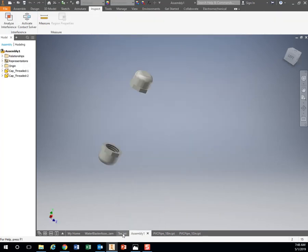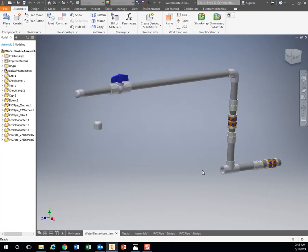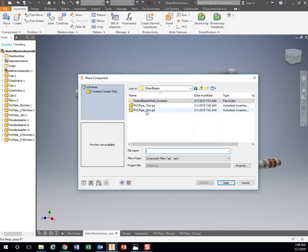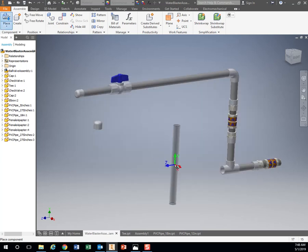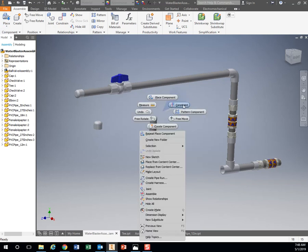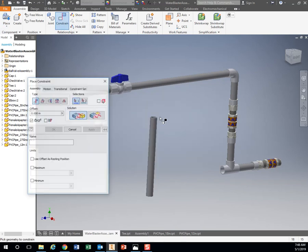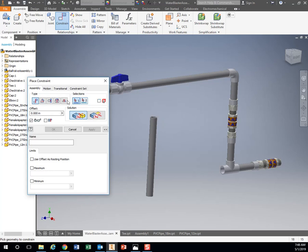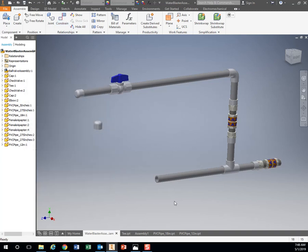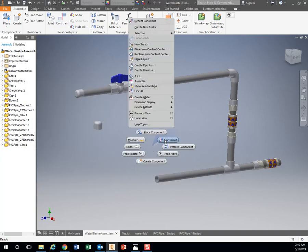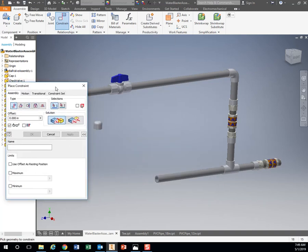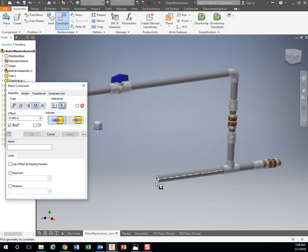So you see, that's how quick it is to make a brand new piece on here. So I'm going to place that. Right click, hit OK. Constrain, Insert, Click, Click. Hit apply. And then we need to put the cap on there. Constrain, Insert. Piece one, piece two. Hit apply.